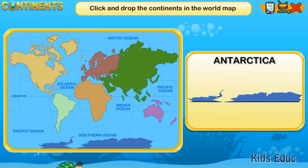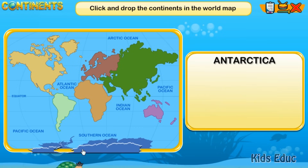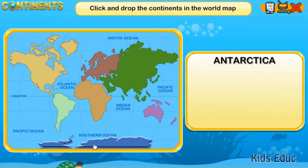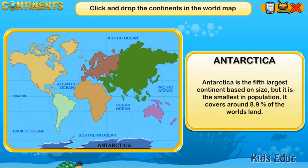Antarctica is the fifth largest continent based on size, but it is the smallest in population. It covers around 8.9% of the world's land.